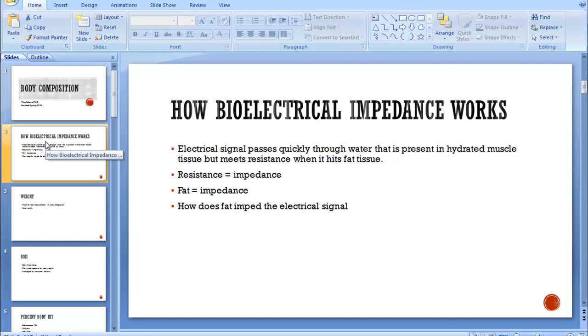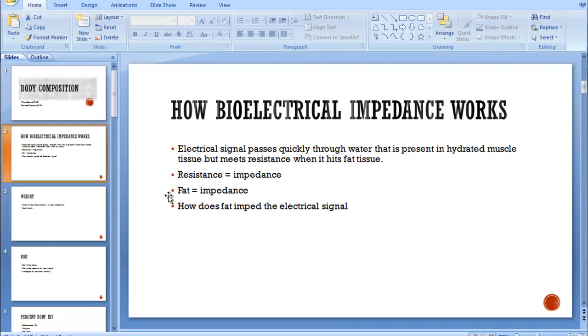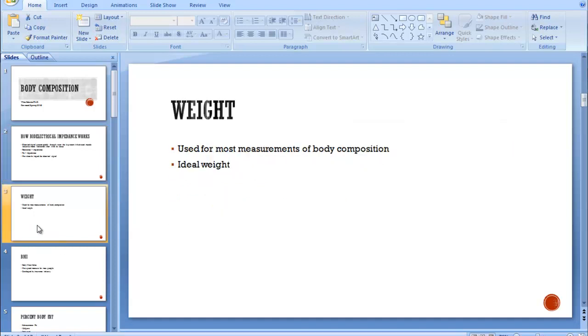So bioelectrical impedance, we pass an electrical current through your body, so you stand on a scale, and that electrical current will go through all the hydrated tissue in your body. Anything that is not hydrated will impede the signal, so any resistance it gets is counted as impedance. So fat will impede the signal because it's hydrophobic, it's afraid of water. Based on that, we can kind of get an idea of your body composition.